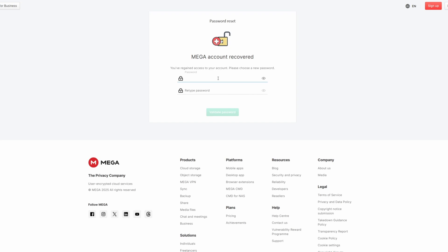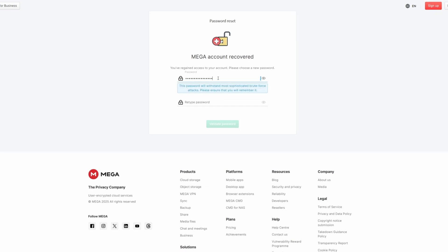Just as a reminder, a strong password is long, unique, and random — at least 12 characters with a mix of letters, numbers, and symbols. Avoid common words and if possible, use a password manager.